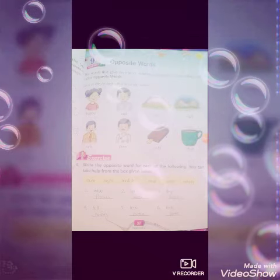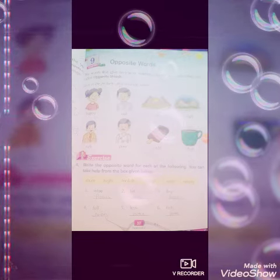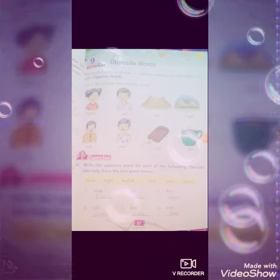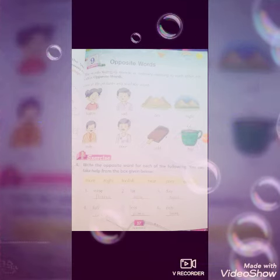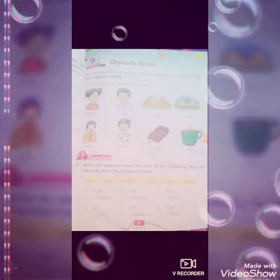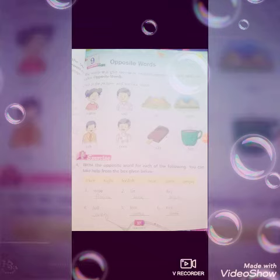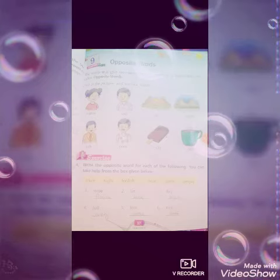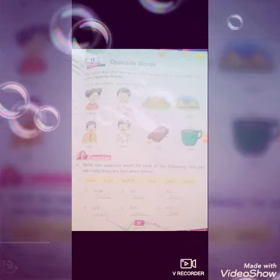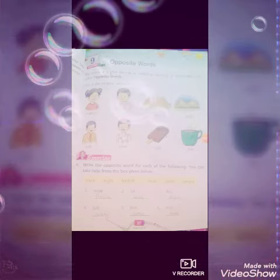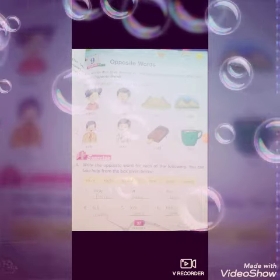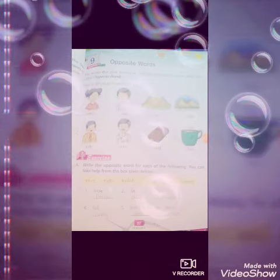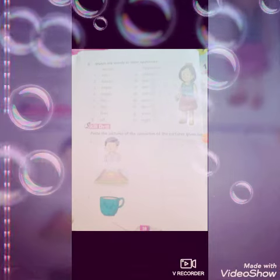Next, write the opposite word for each of the following. You can take help from the box given below. Opposite of wise is foolish. Opposite of far is near. Opposite of day is night. Opposite of full is empty. Opposite of less is more. Opposite of rich is poor.